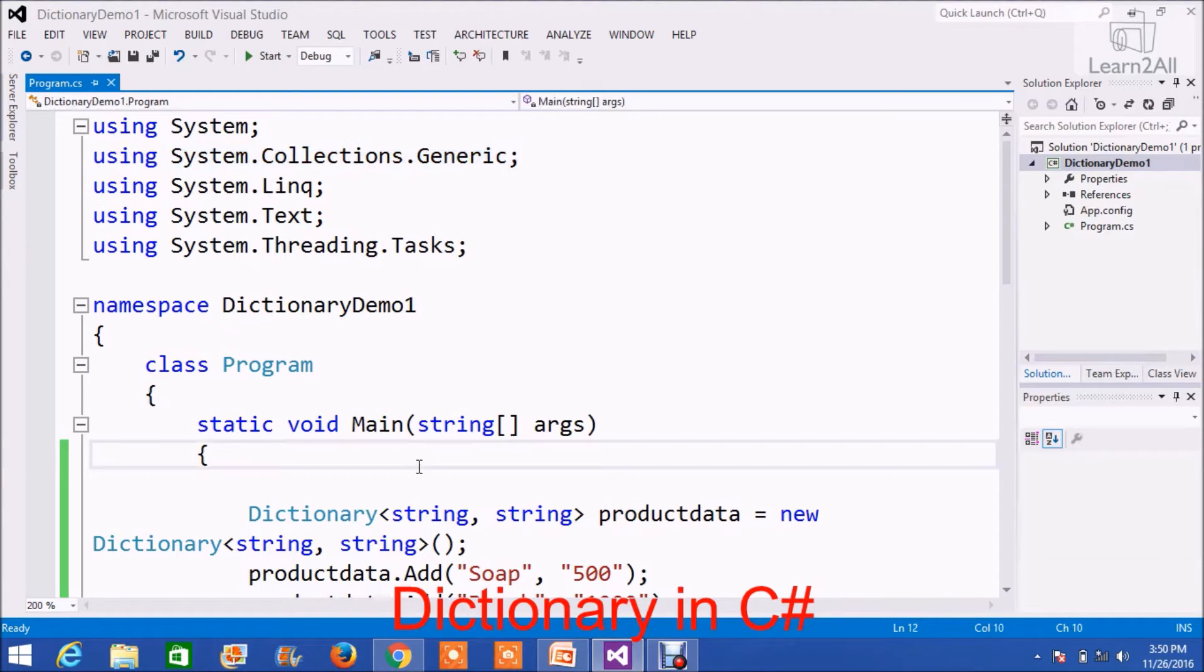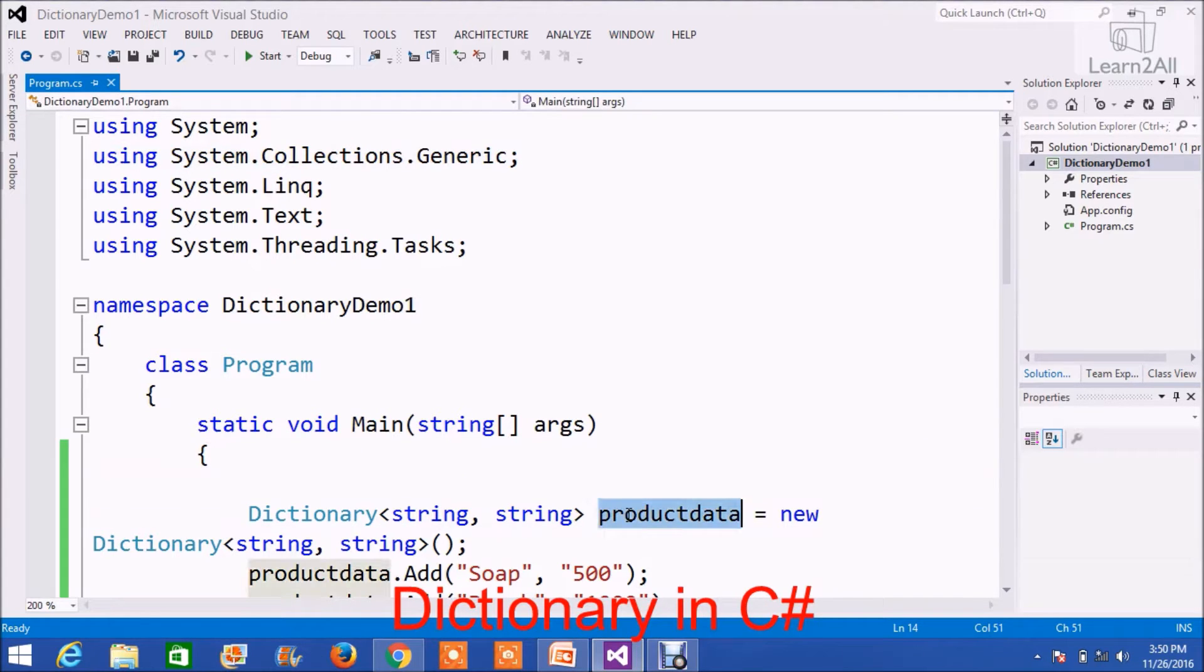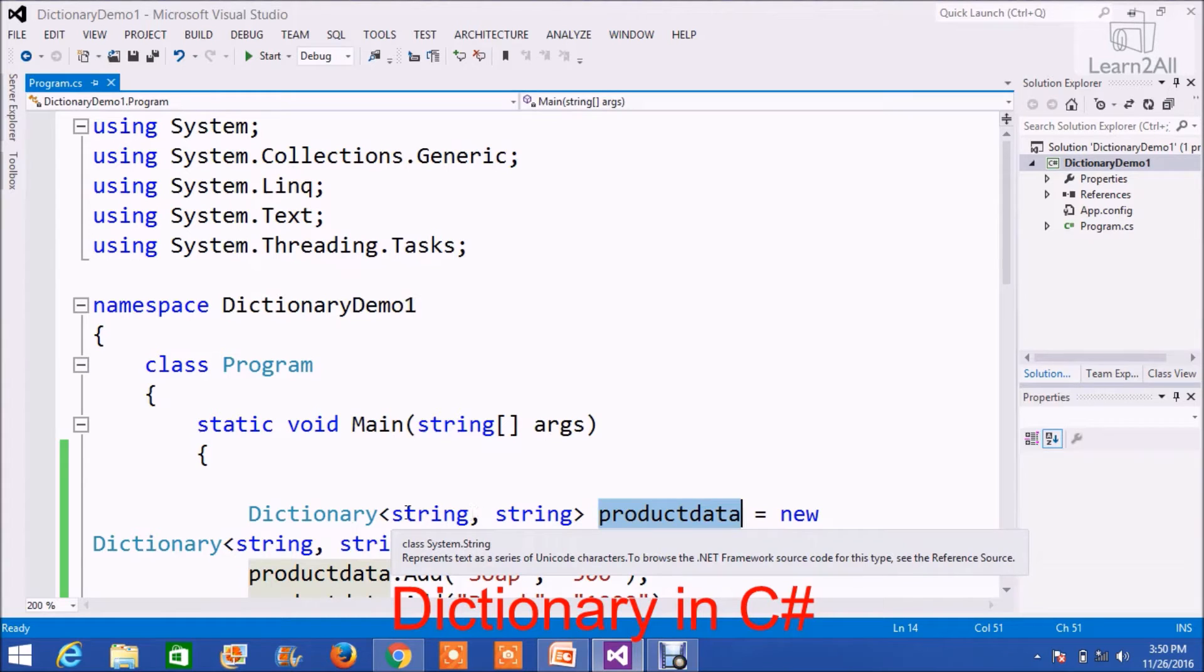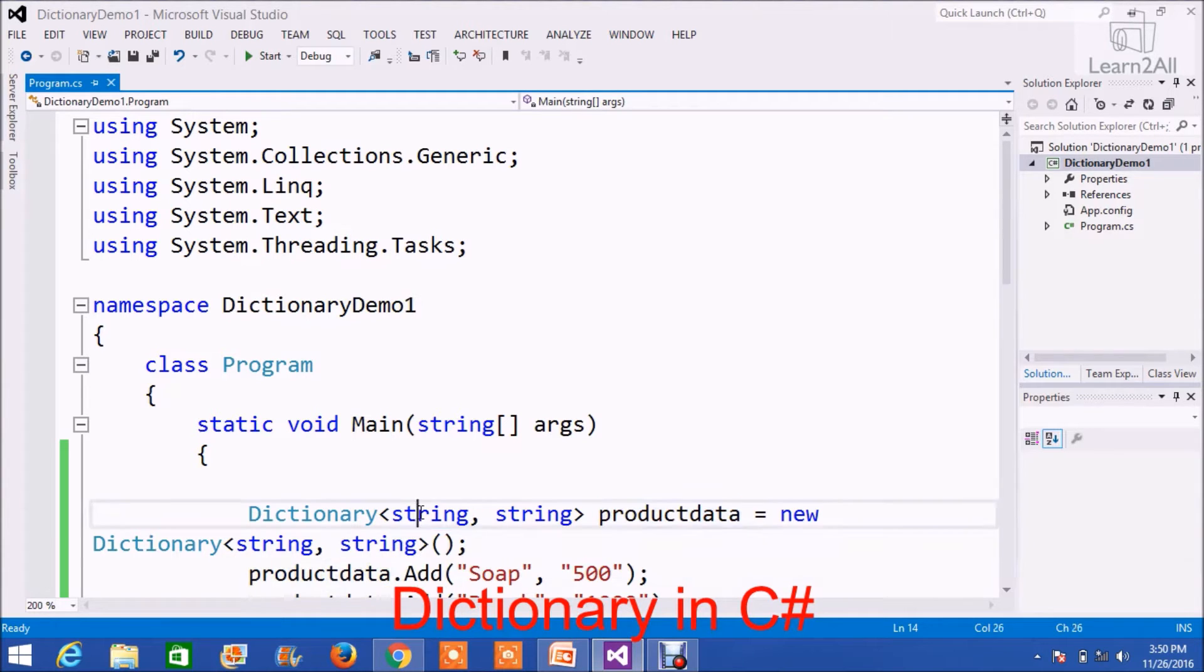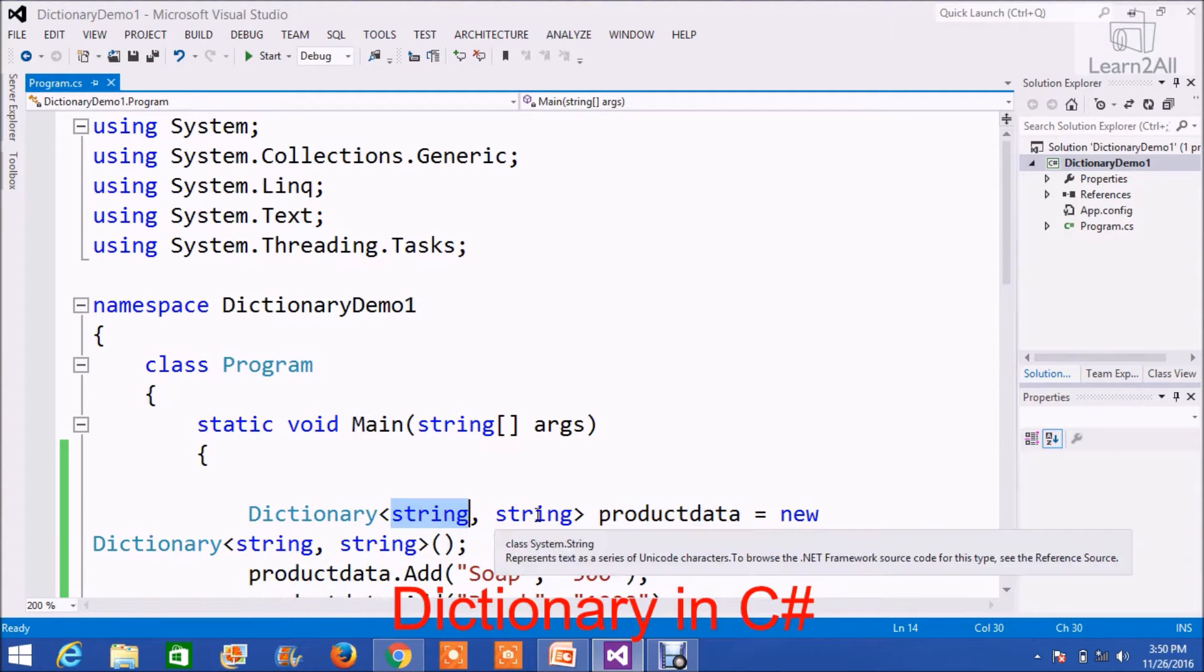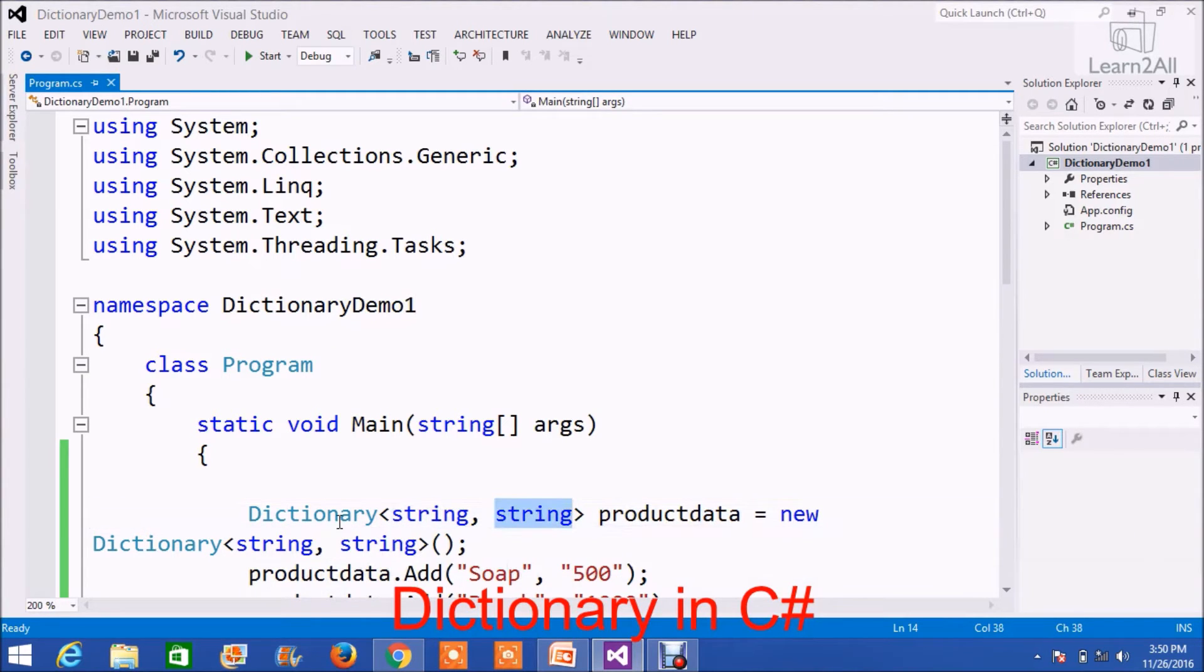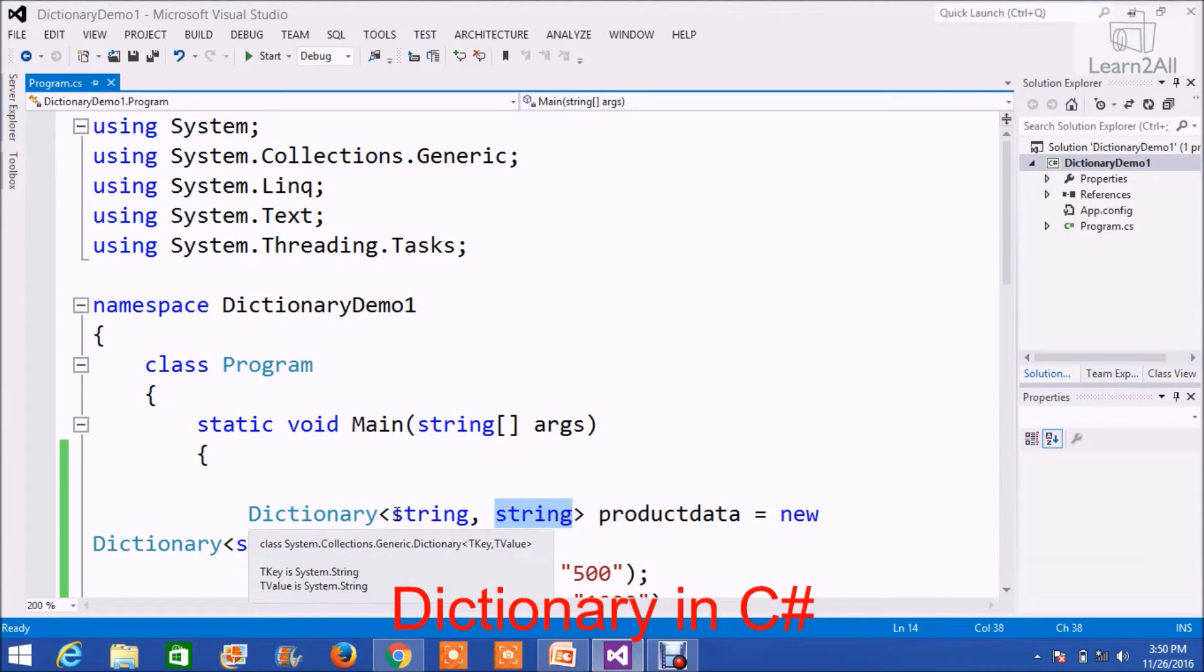Now, I have taken a dictionary named productData. For the type of dictionary, I have taken string, string here. The first one represents the key and the second one represents the value.